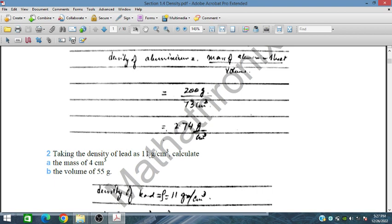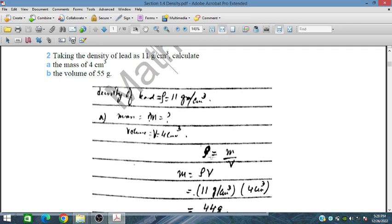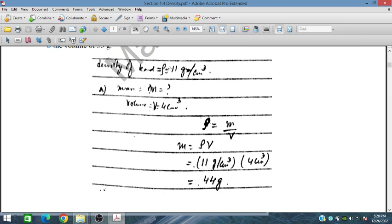The second question: taking the density of lead as 11 grams per centimeter cube, calculate the mass of 4 centimeter cube of lead. Density equals mass upon volume, so mass equals density times volume: 11 grams per centimeter cube multiplied by 4 centimeter cube. The centimeter cubes cancel, giving 44 grams as the mass.